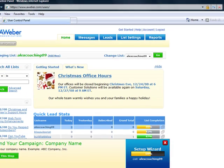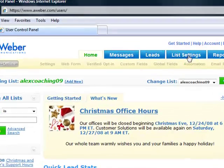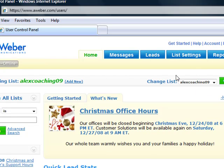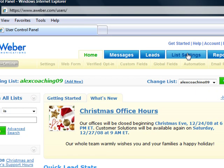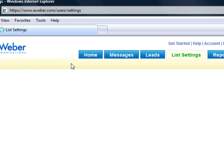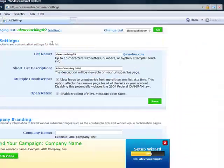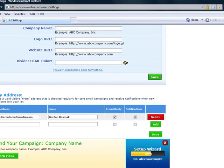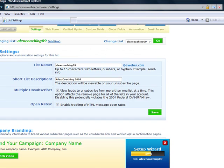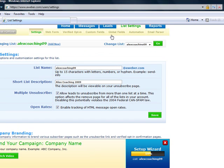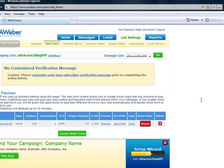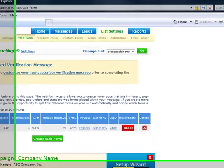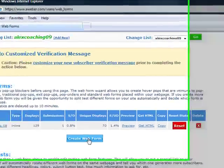So I'll go to my Aweber, I will choose one of the existing lists. I'll go to list settings, I will go to web form, go to my web form, and I will click on create web form.